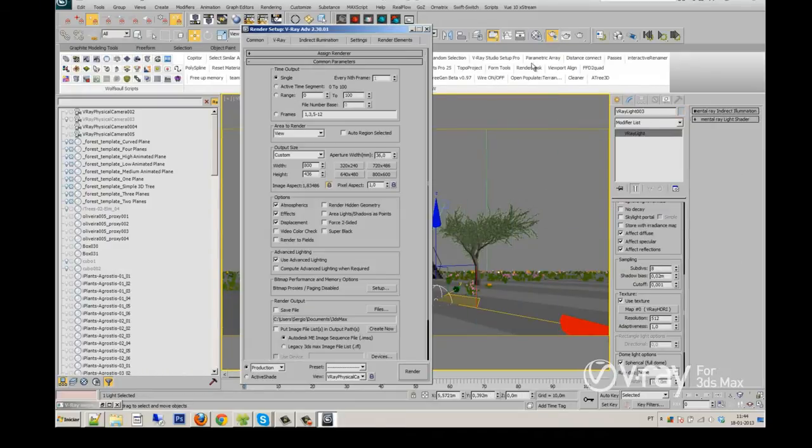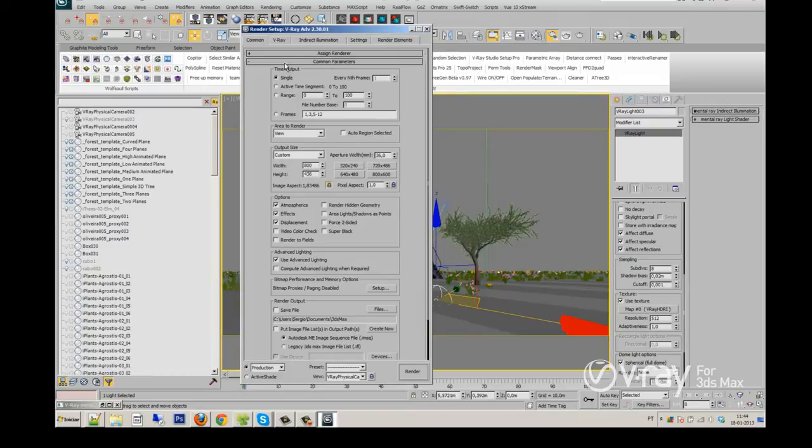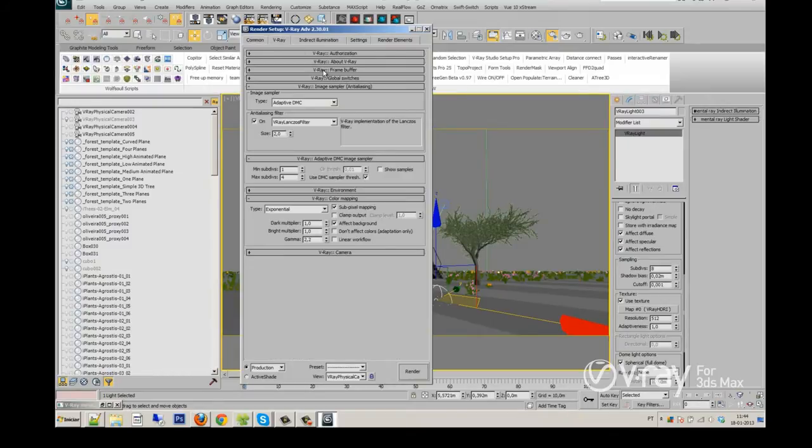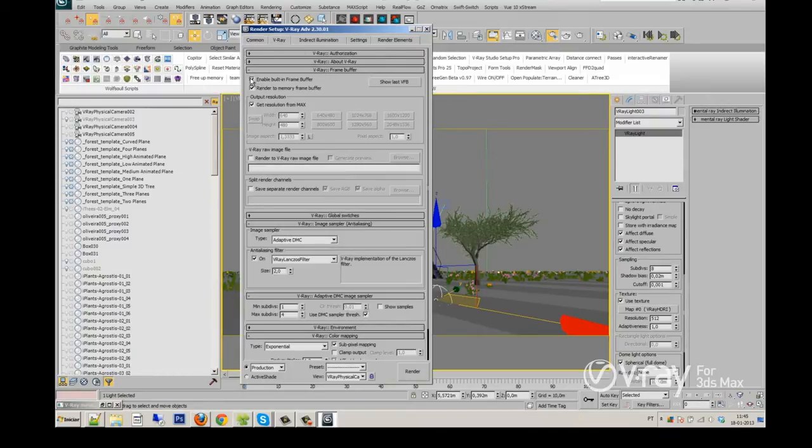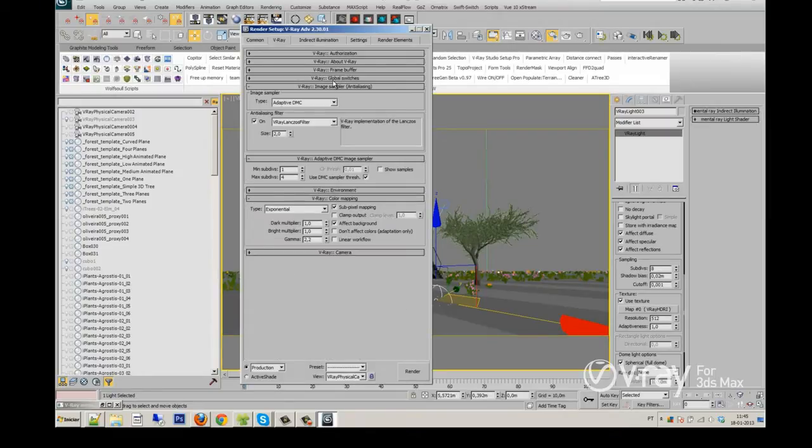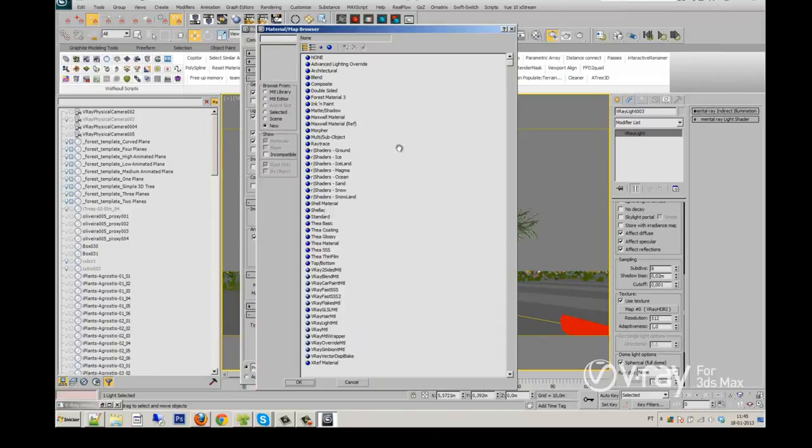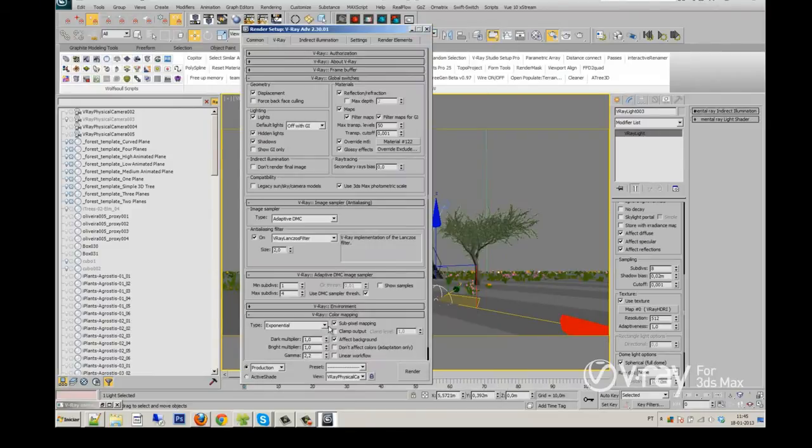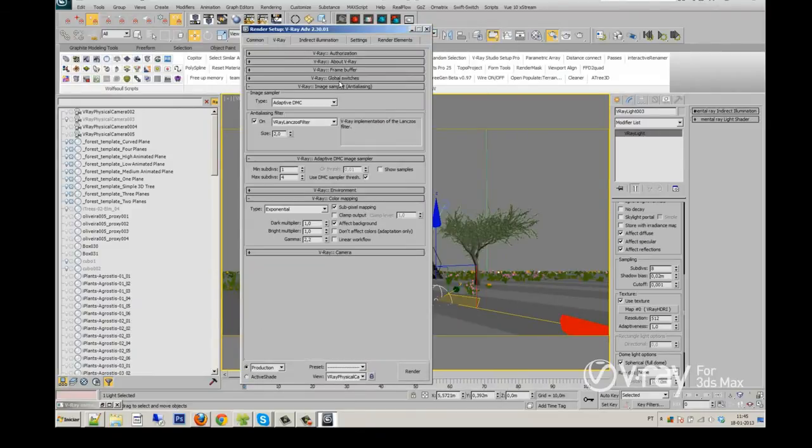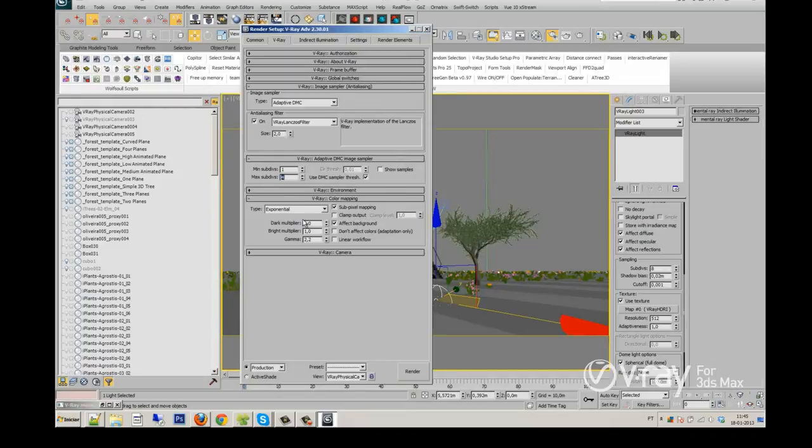Now at the render setup, here's the resolution for preview. Always enable the built-in frame buffer, don't forget it. Global switches, I will use at this moment an override material just to test my illumination, with adaptive DMC, V-Ray Lanczos filter. The adaptive DMC can be 4 for the preview.